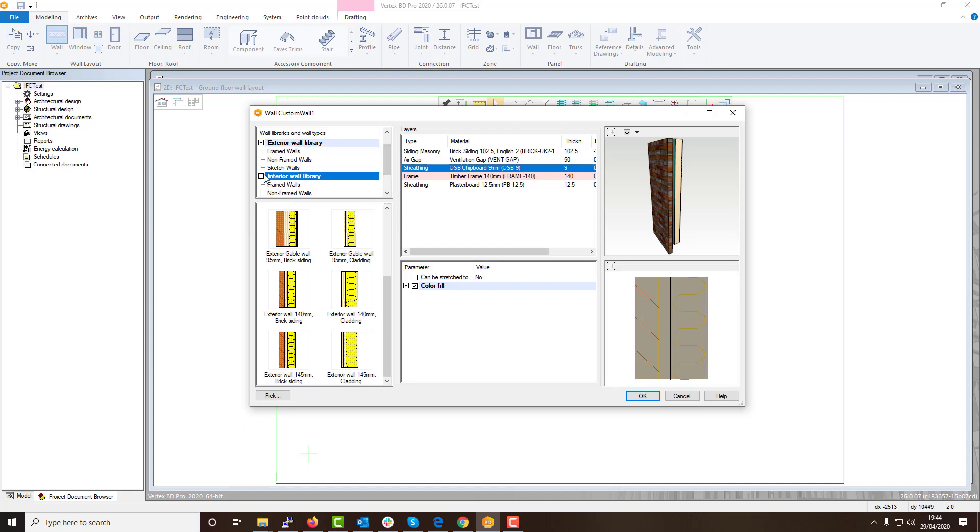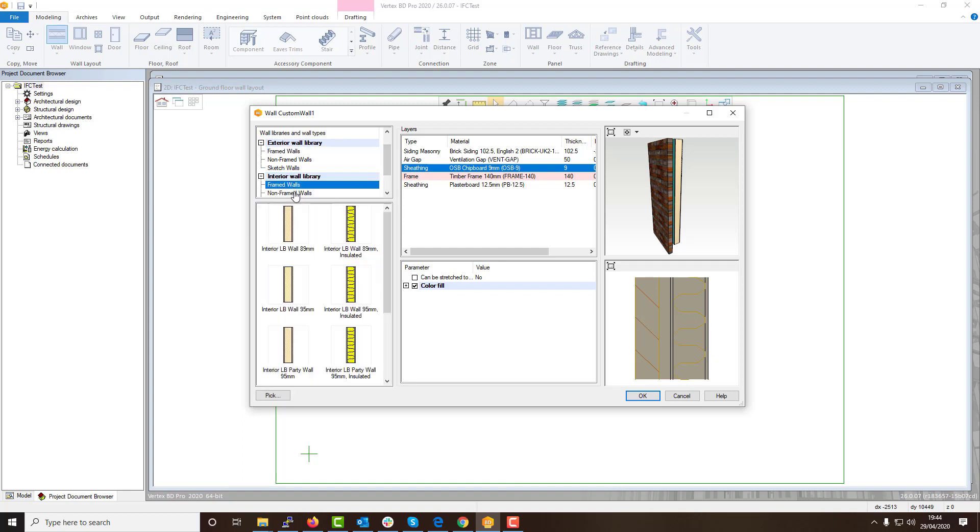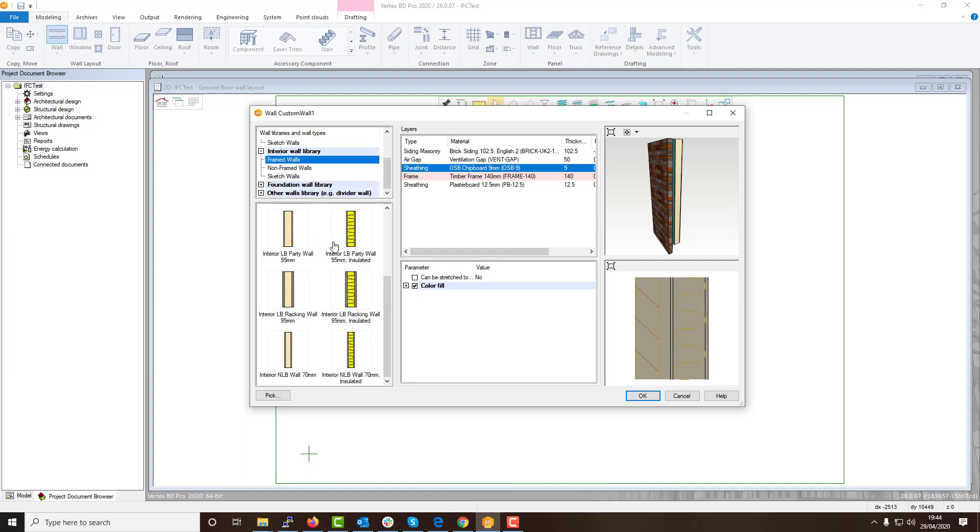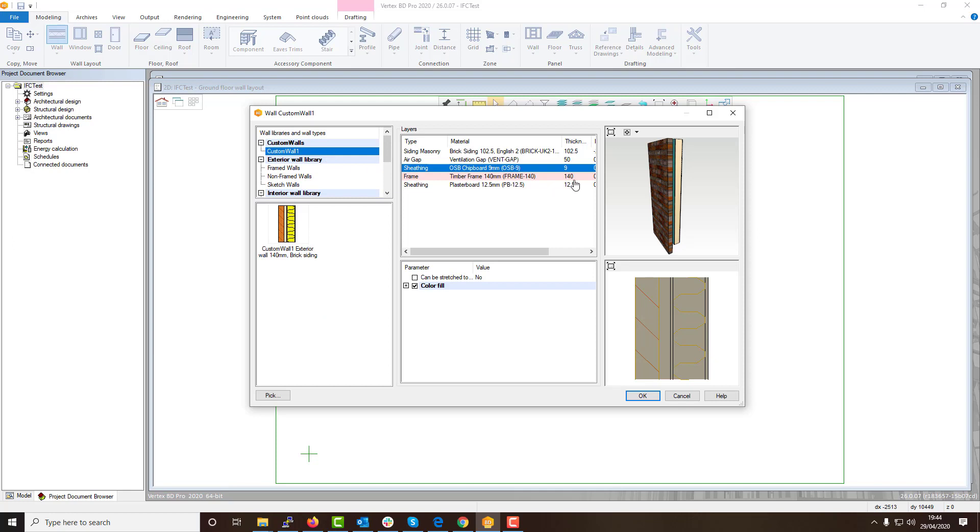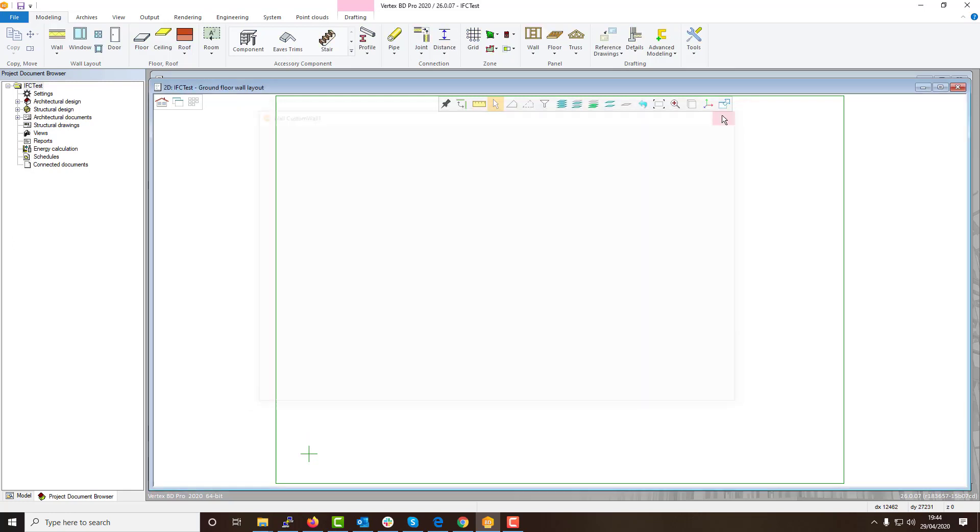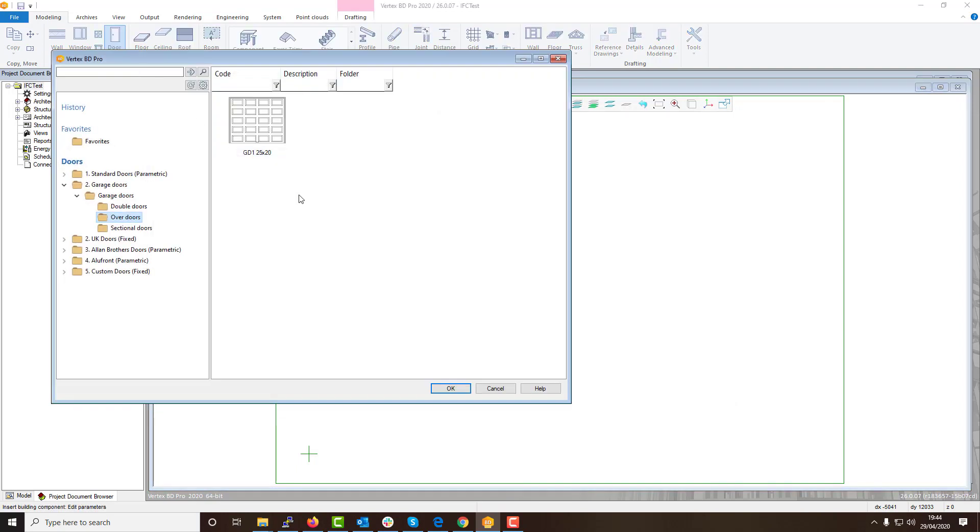This means for each project where you require custom items or libraries, you can create and store all your files for that project individually and separate from other projects. This can avoid clutter when you're required to create projects regularly with lots of custom walls, floors, framing elements, etc.